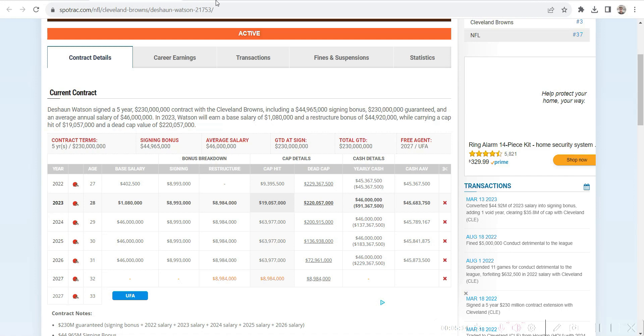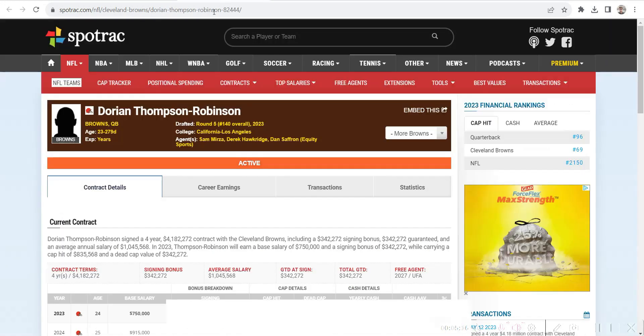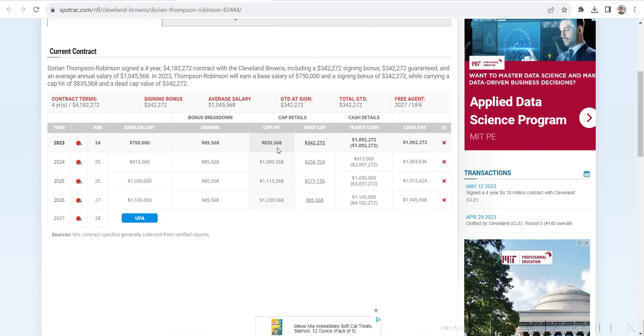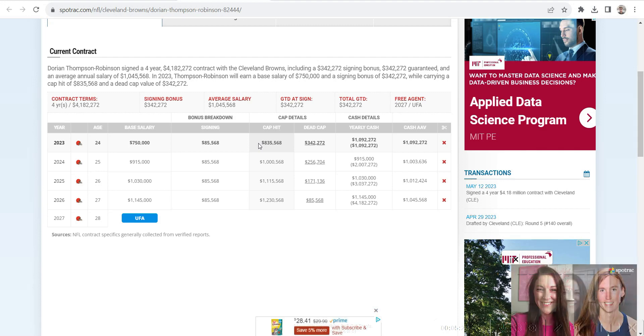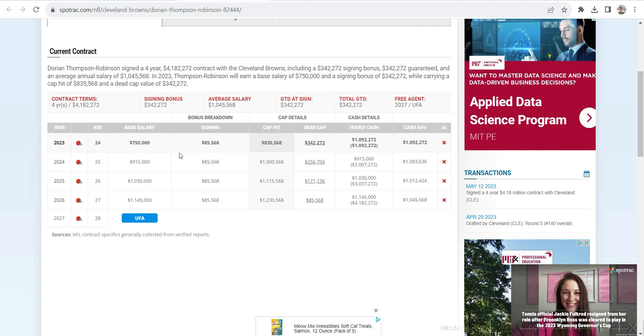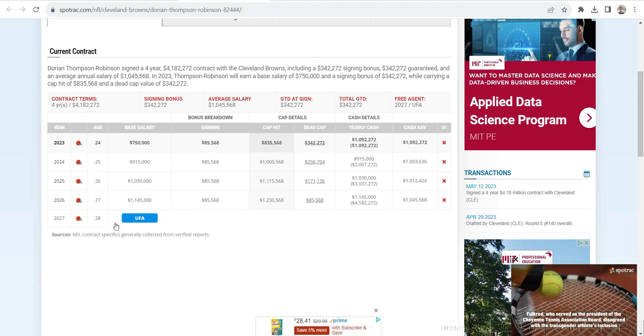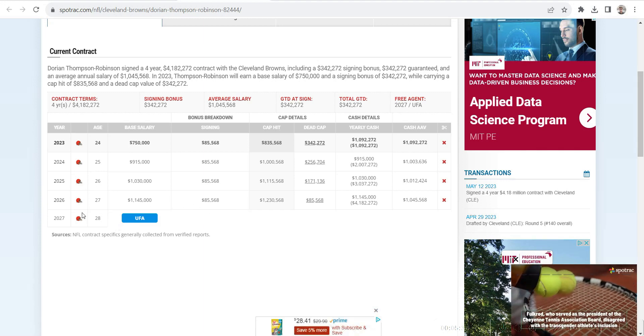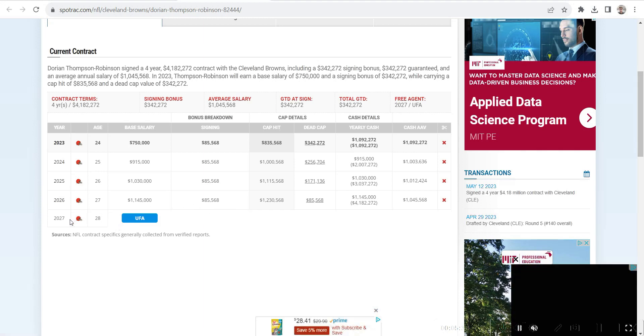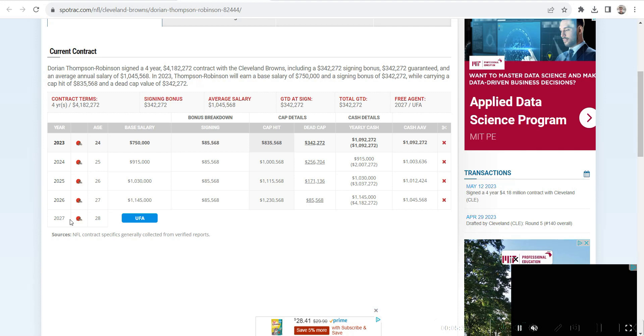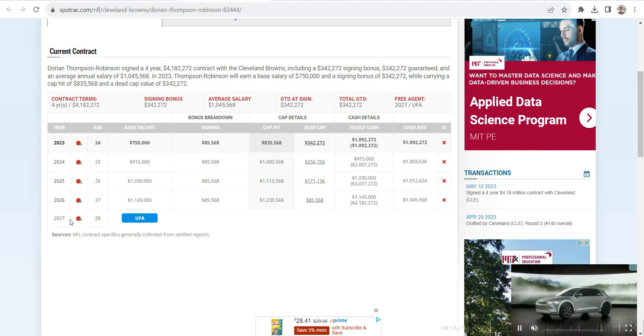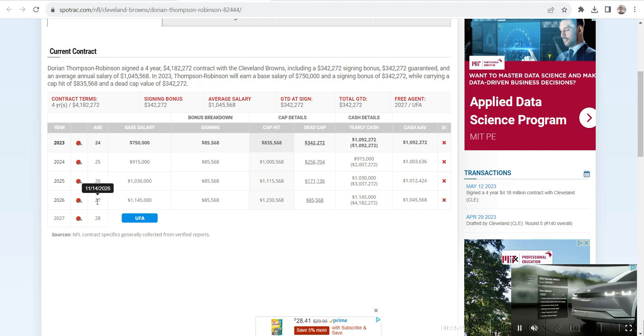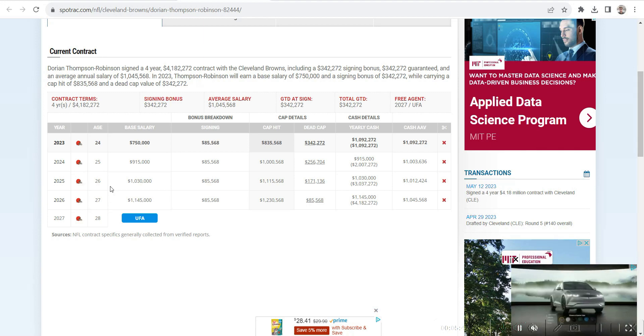We look at Thompson-Robinson's contract, it is ridiculous how low this is. In 2023, he's only making $835,000 on the cap. In 2024, 1 million. 2025, 1.5 million. 2026, 1.2 million. And he'll be an unrestricted free agent in 2027, the same exact year as Deshaun Watson.